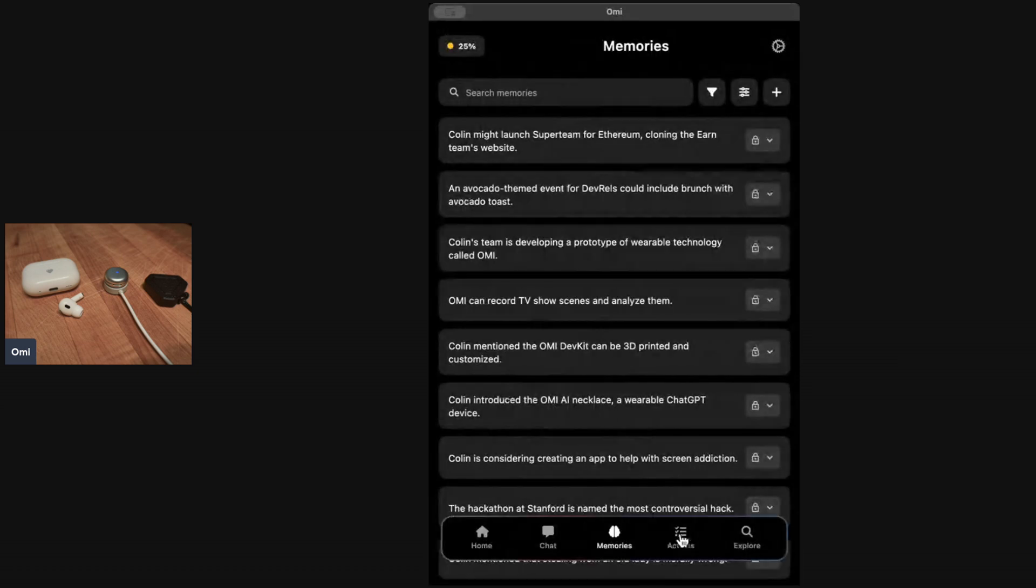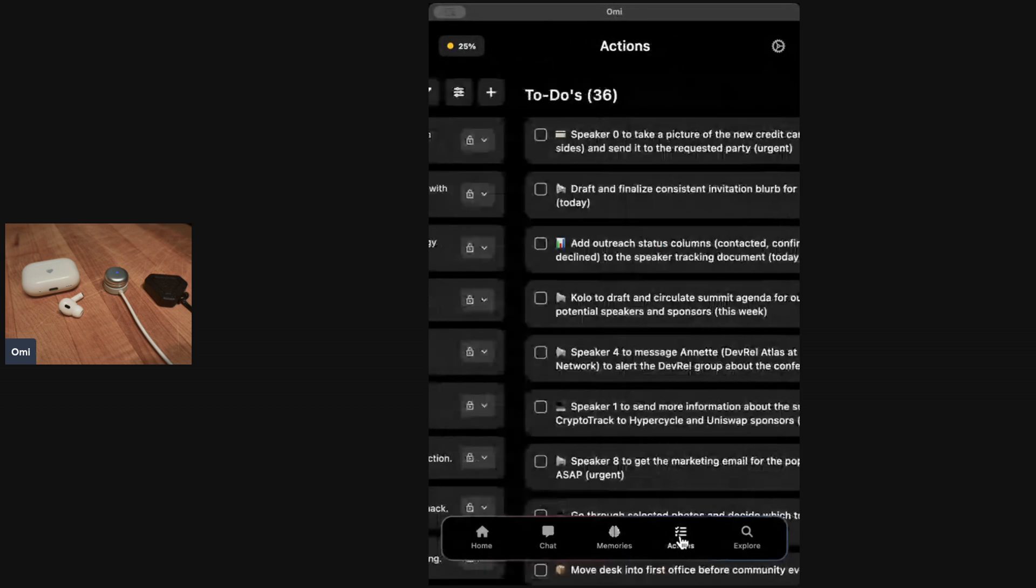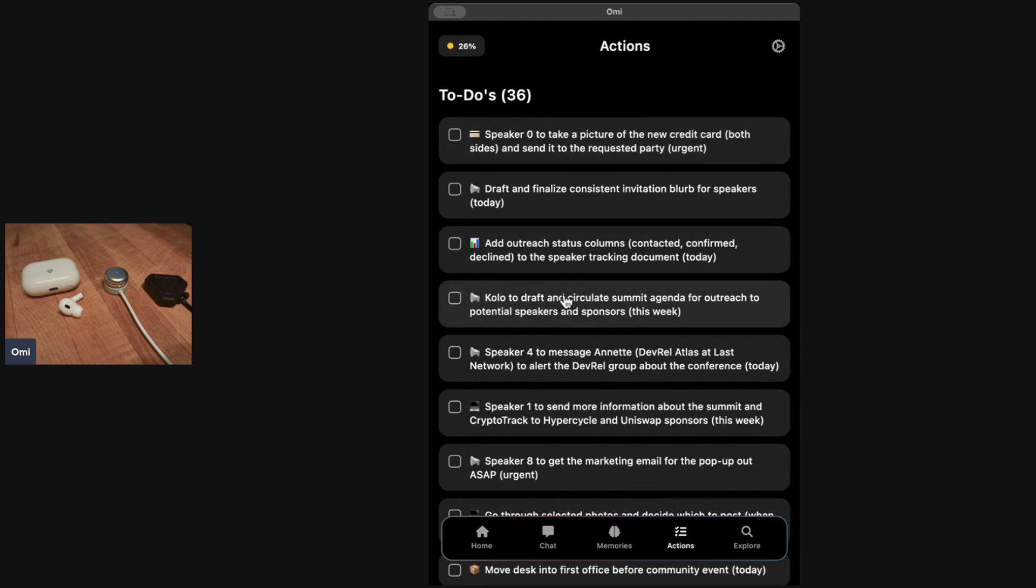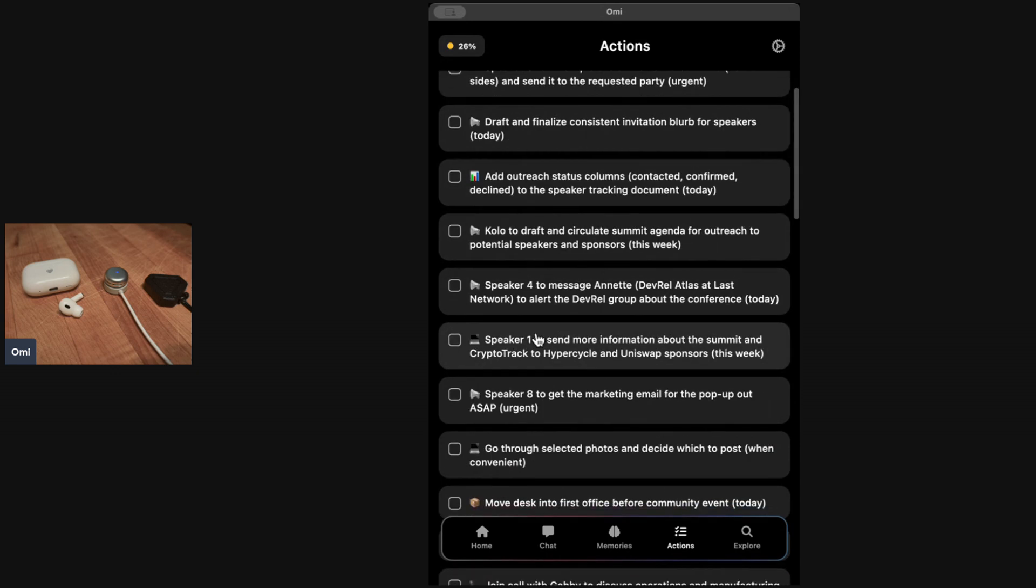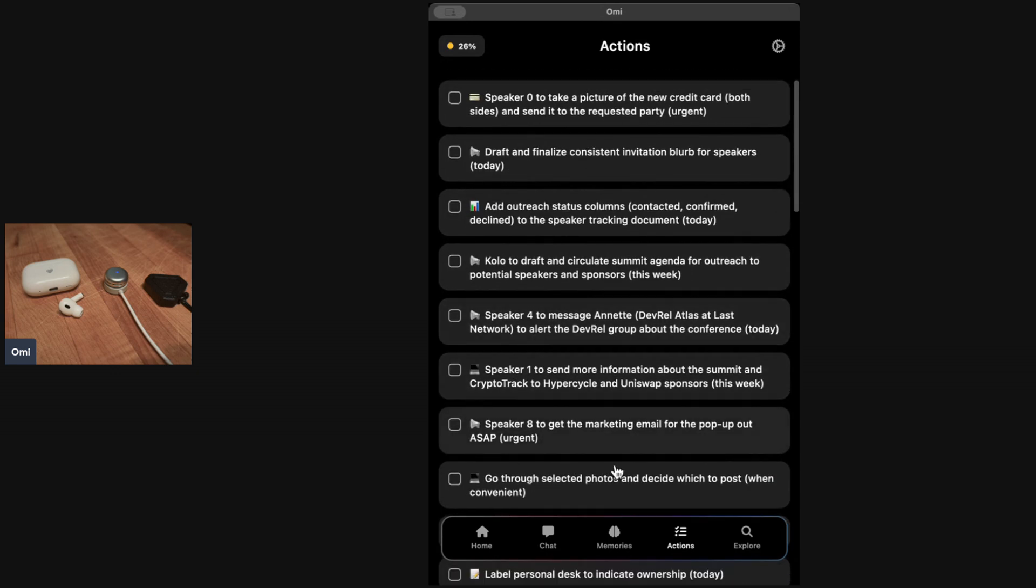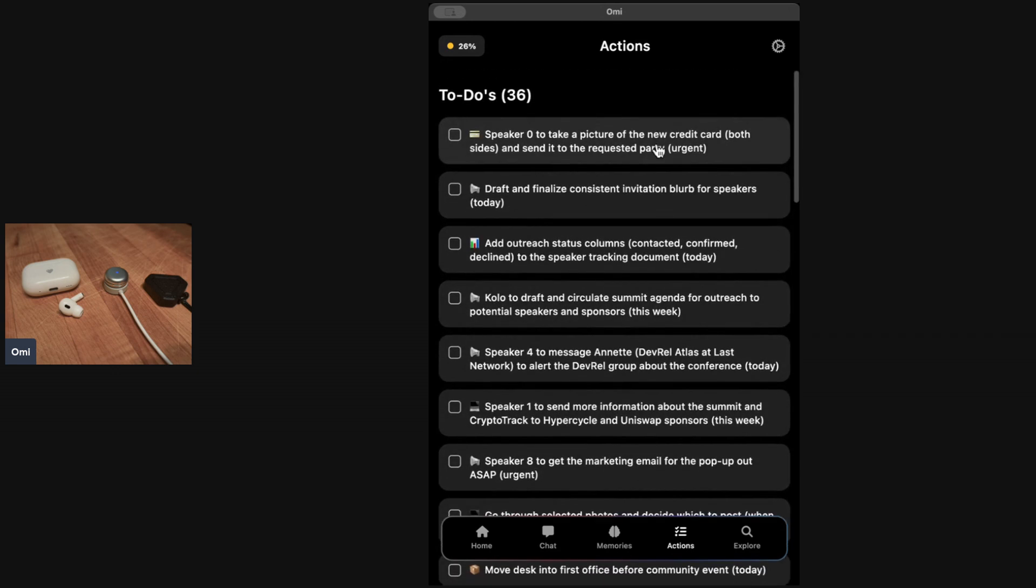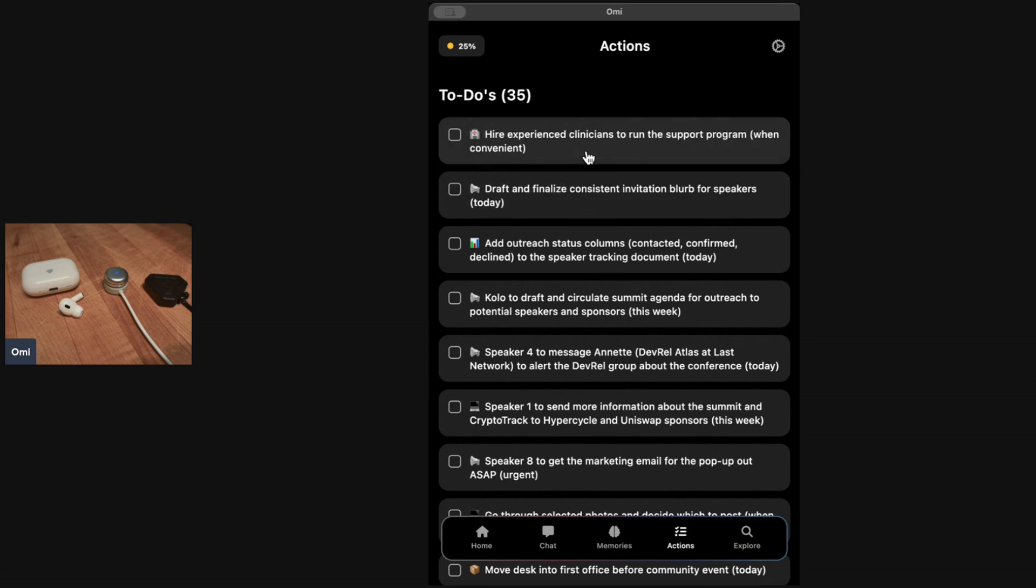My favorite feature of Omi is actually the action items. I can't keep track of all the things I need to do. Sometimes my nickname is Colo, so you can see Colo to draft and circulate the summit agenda. I need to add outreach and status columns, go through photos and decide what to post, maybe take a picture of my new credit card both sides to send to the other party. This seems like it's an urgent to-do. I'm going to check that off. Boom, it's gone.